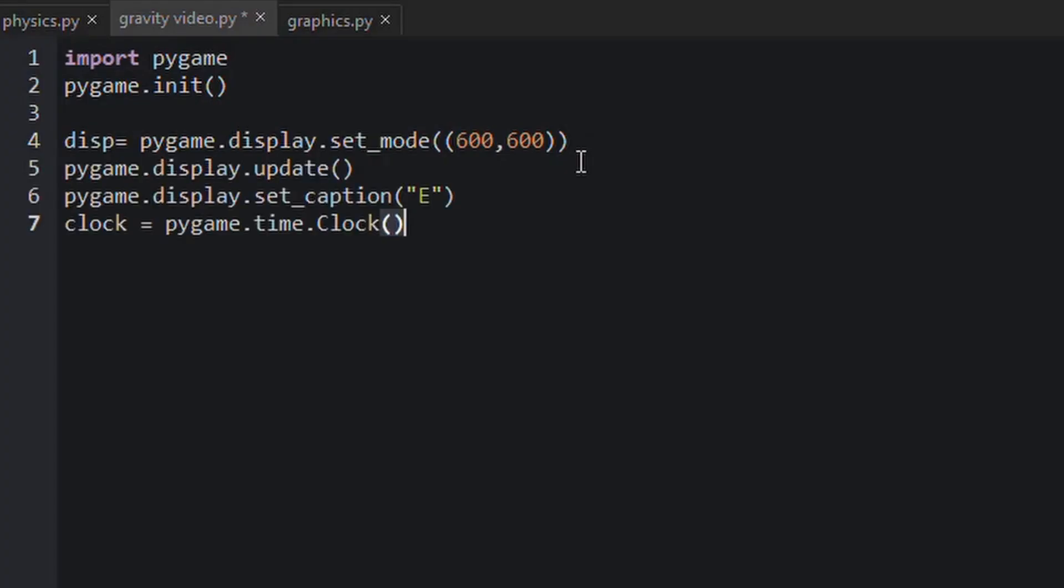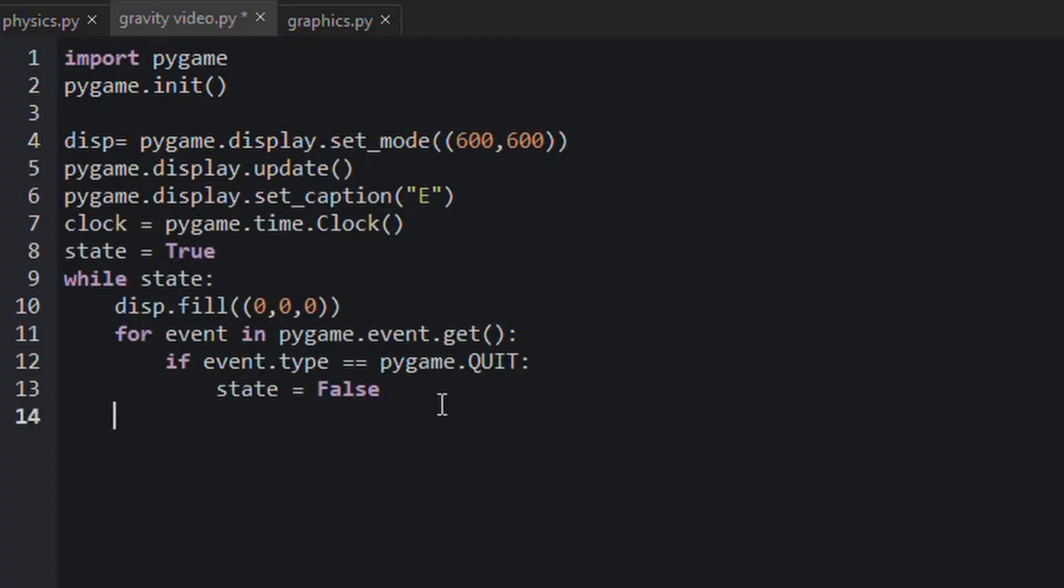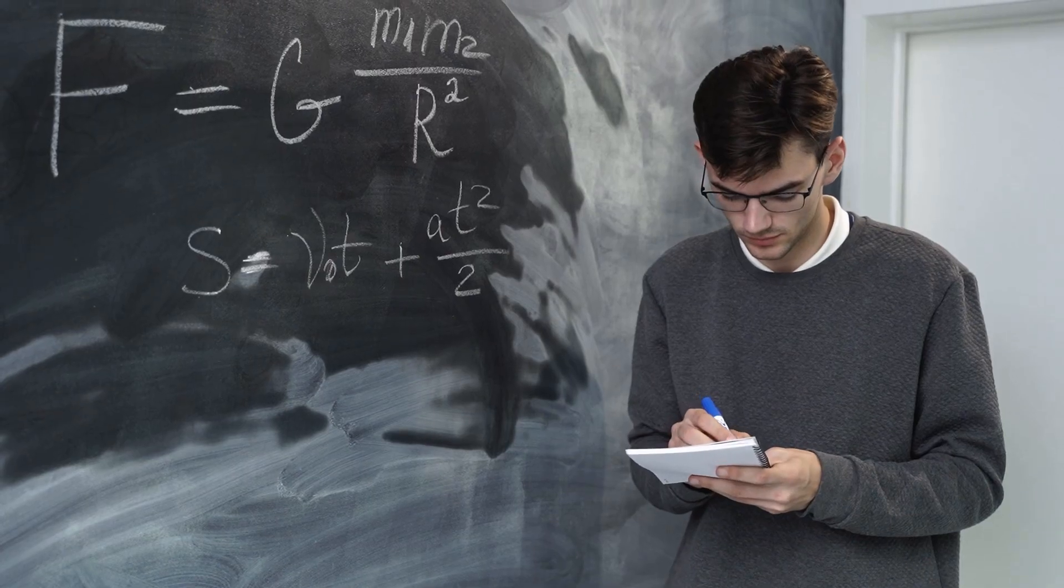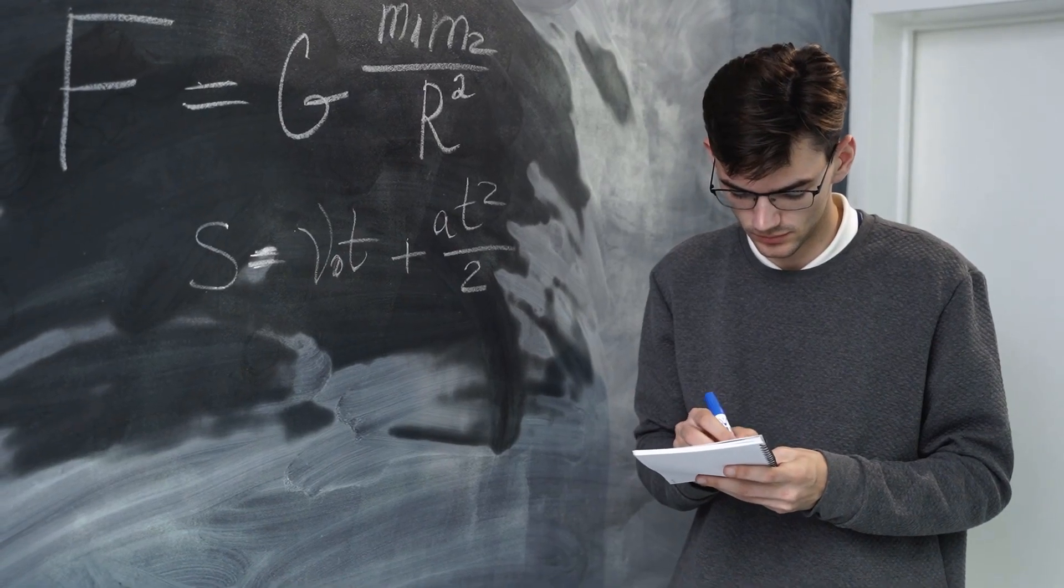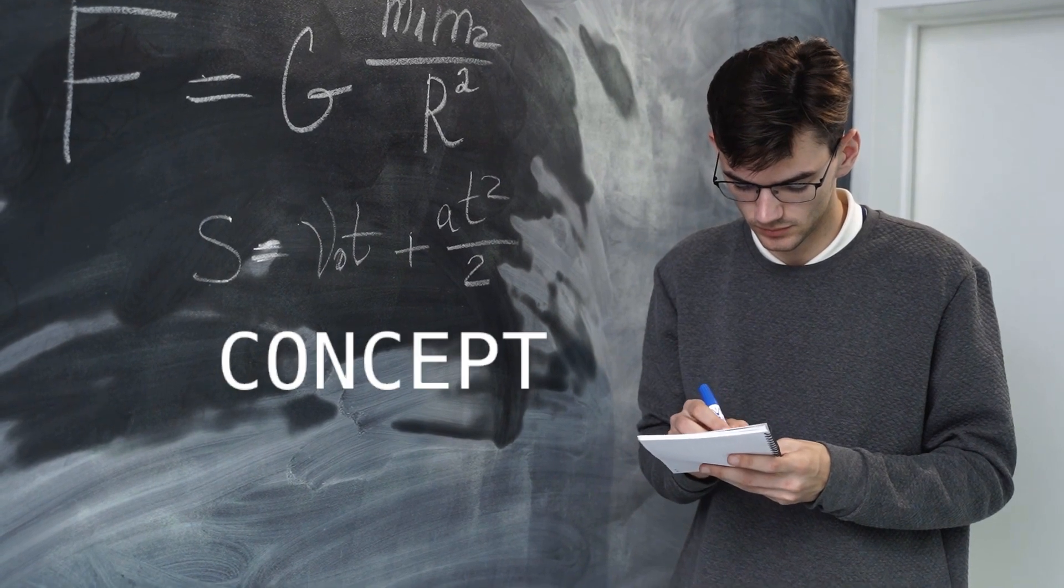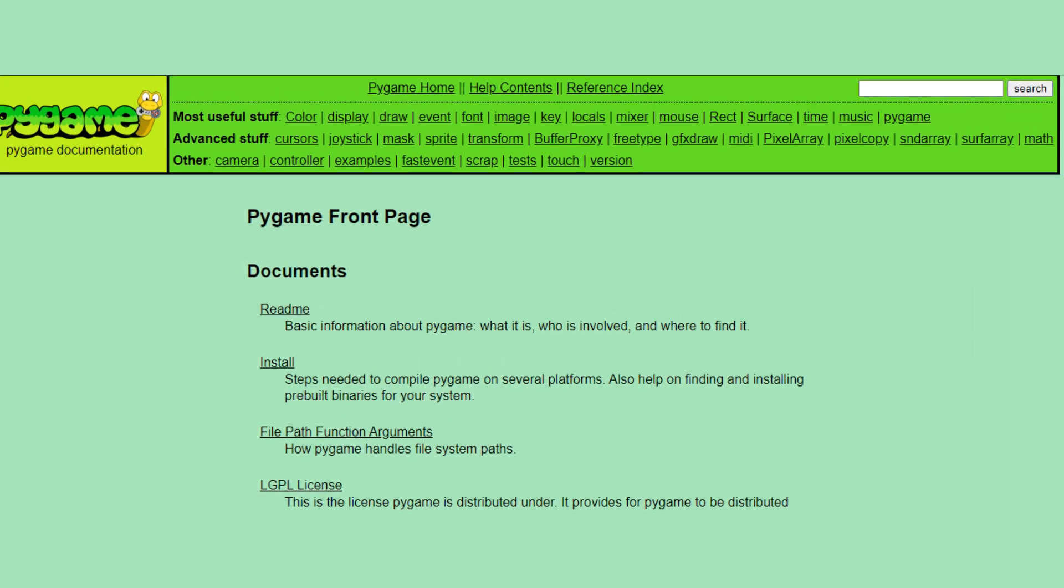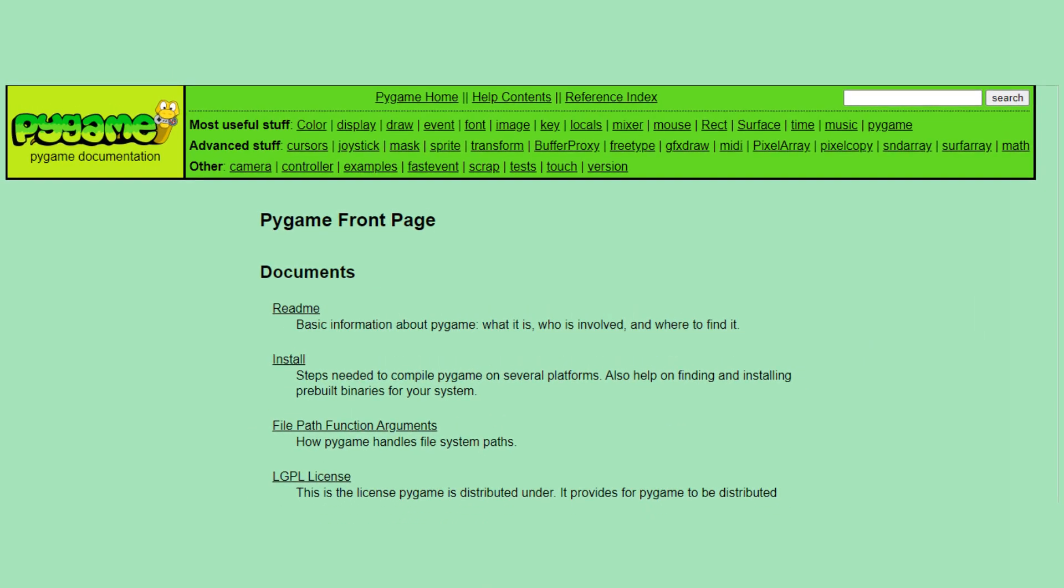You can choose any of your favorite library to draw on the screen, but I am going to use pygame. First of all, let's initialize pygame. And one more thing, I am not going to explain how each and every line works, but I will give you a quick overview, as this video is only about understanding the concept behind this program.